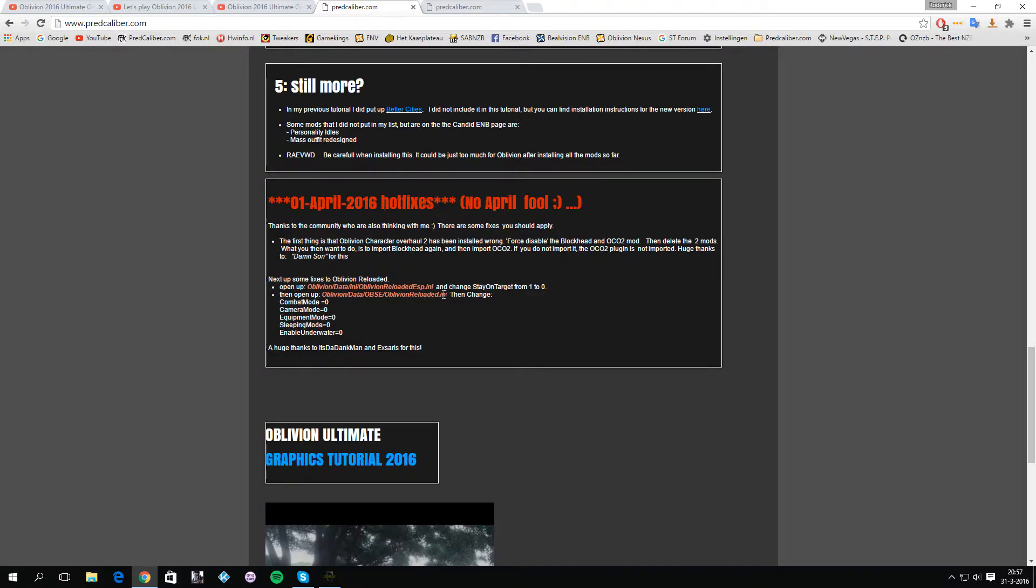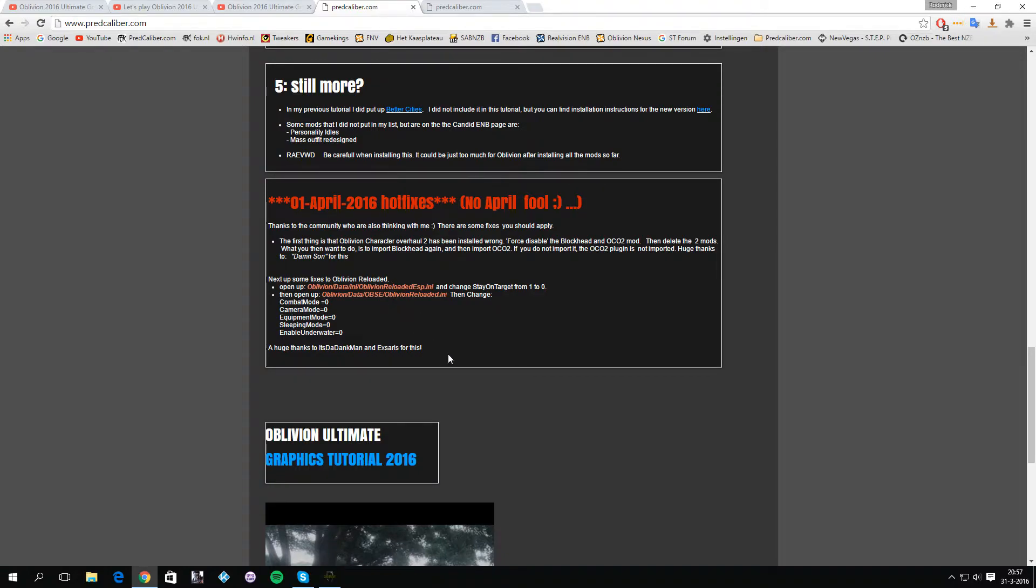I am also aware that you might have some shadow problems on some indoor locations. These are the things that I also noticed which are left to be fixed. I'm not really sure if it's the ENB or All Natural, perhaps it's a combination of both. That's the thing I'm aware of right now which needs to be fixed. First, what you want to do is fix the Oblivion Character Overhaul 2.